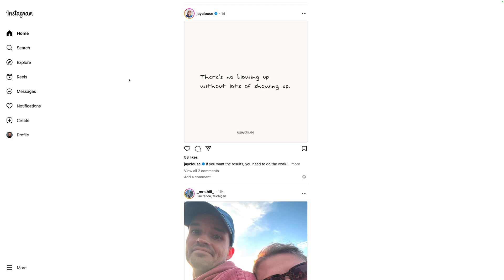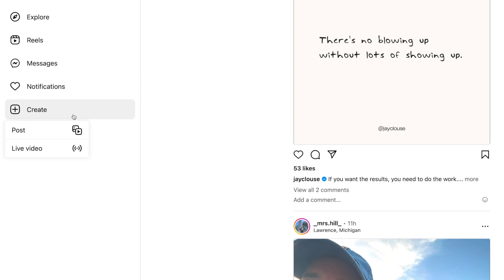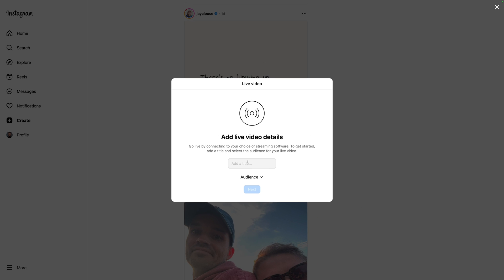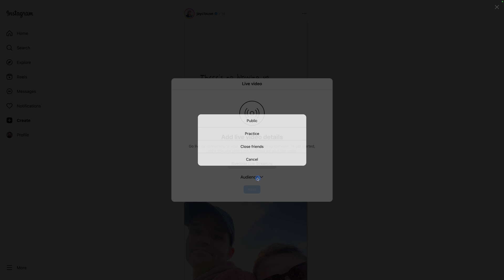Now let's set up our Instagram account for a live stream as well. I've logged into my Instagram account here and I'm going to go over to the Create button on the left hand side. You will have to do this on a desktop or laptop computer. I'll click Live Video here and I'm going to add a title for this Instagram live stream.